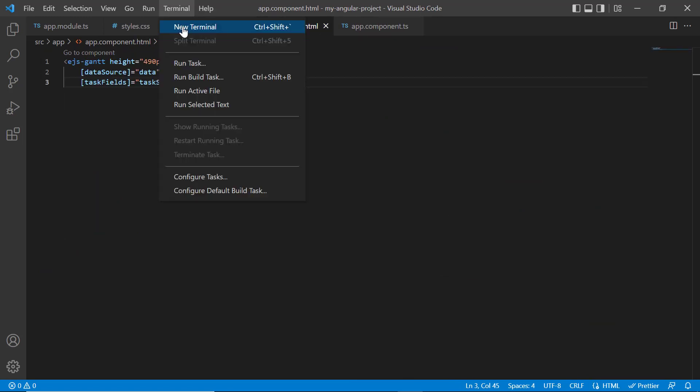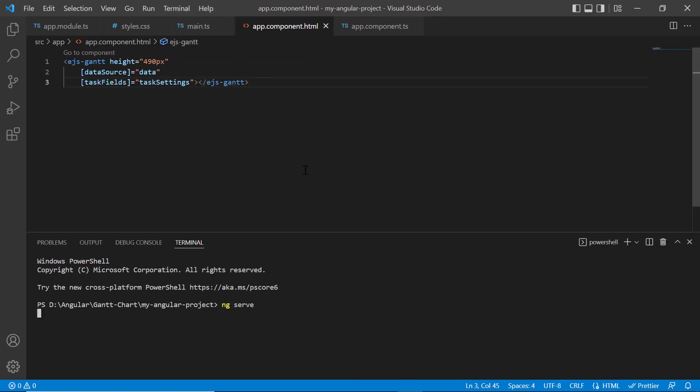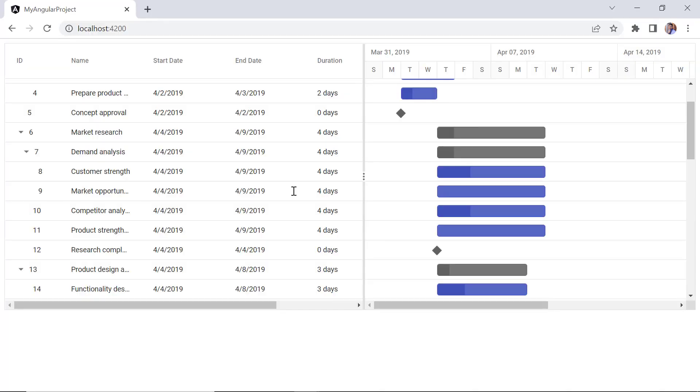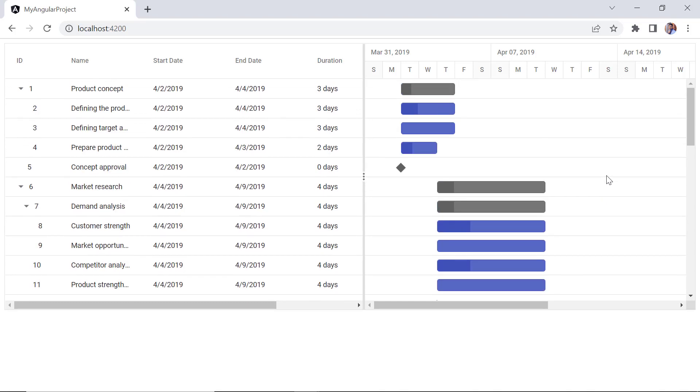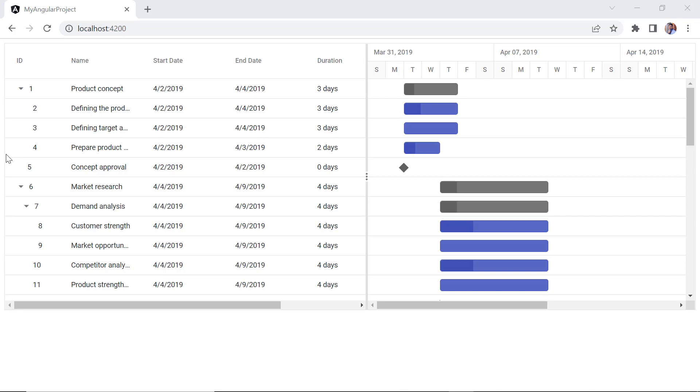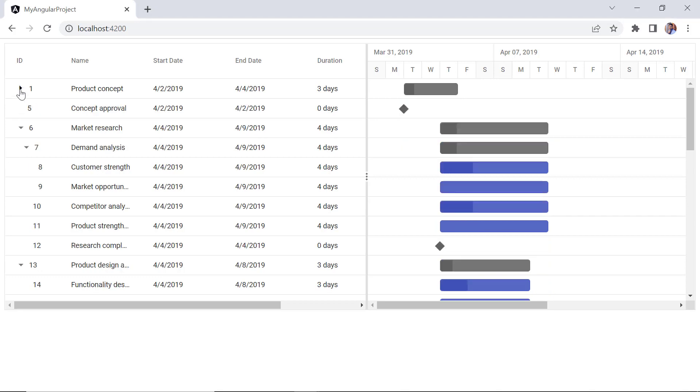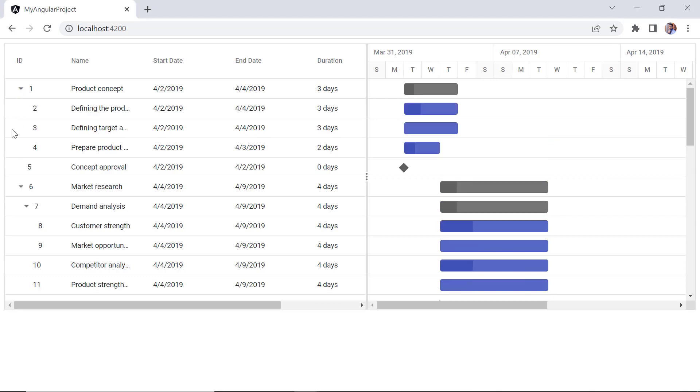Then I assign this variable to the task fields property. Let me run this application. See here, the left pane has a tree grid and the right pane has a chart with a project timeline to represent the project duration as individual cells with defined units and formats. When I collapse or expand the child records, it will be reflected in the timeline.